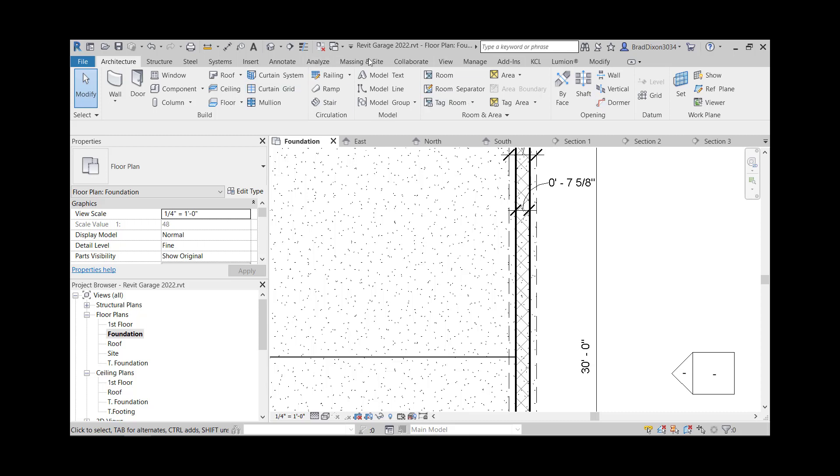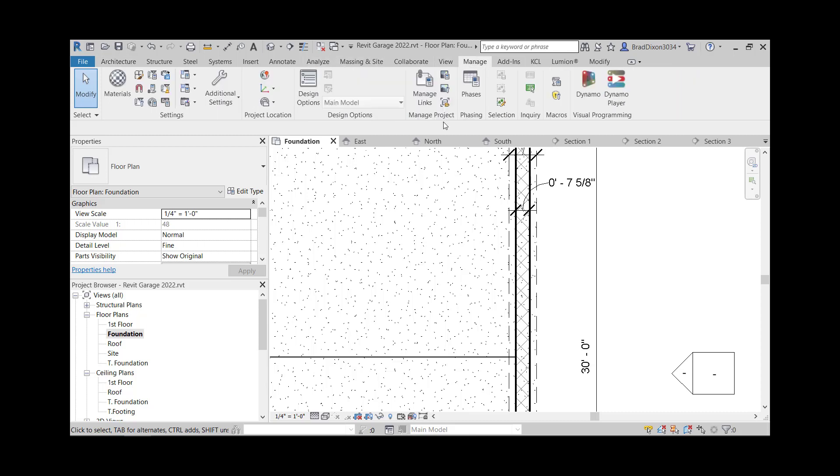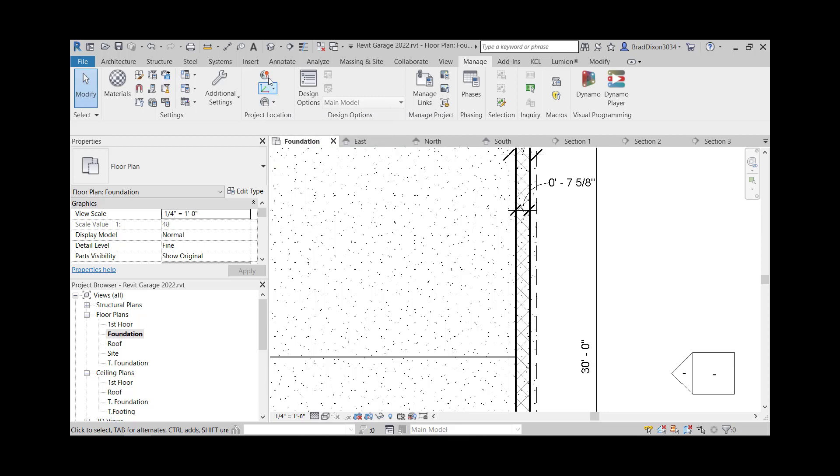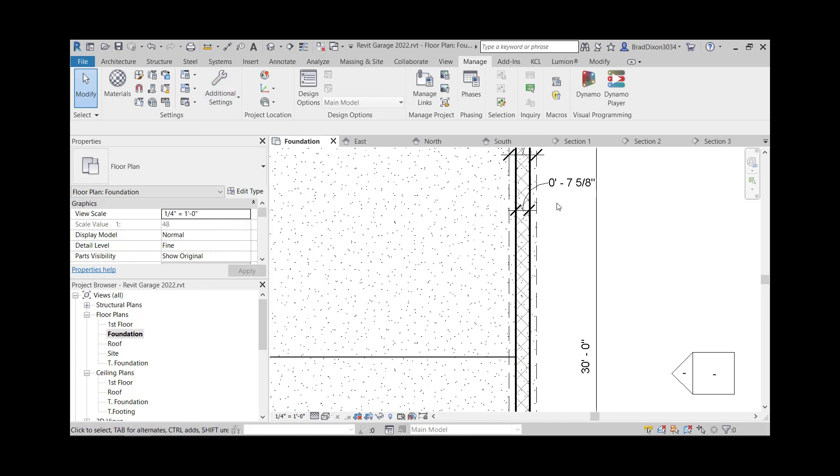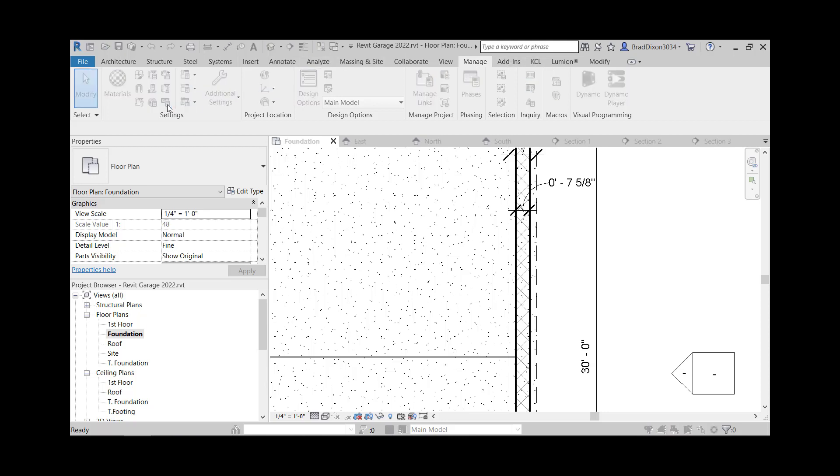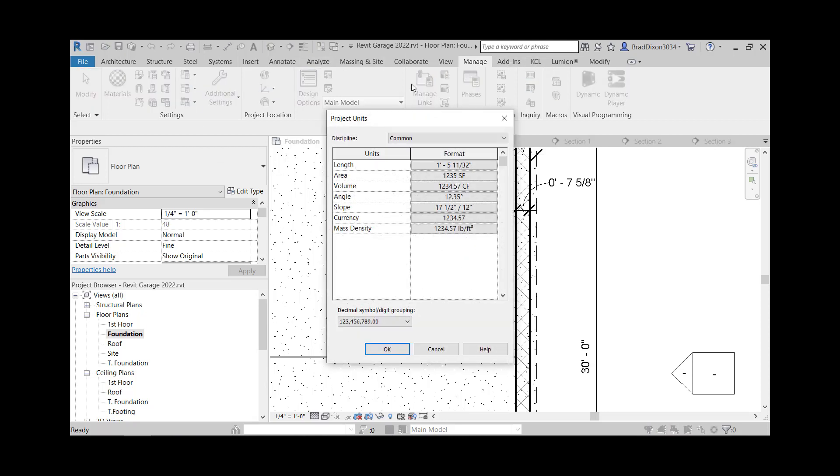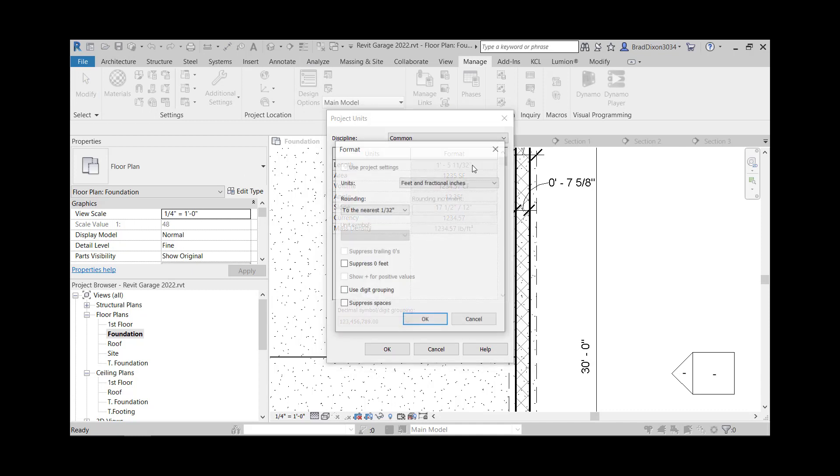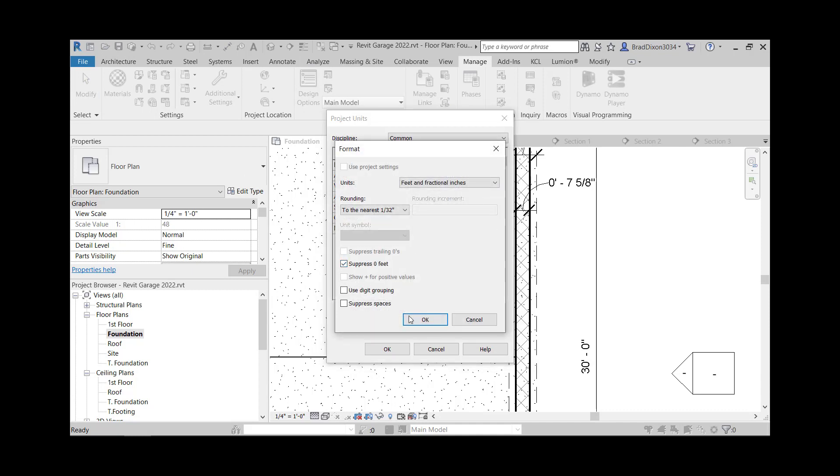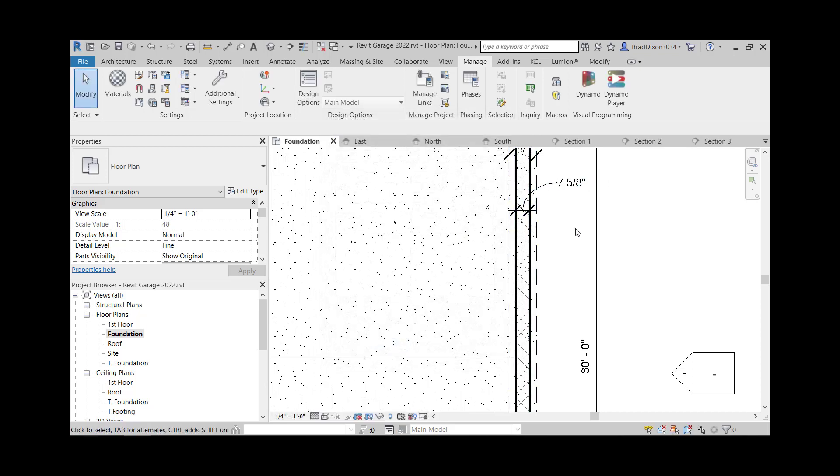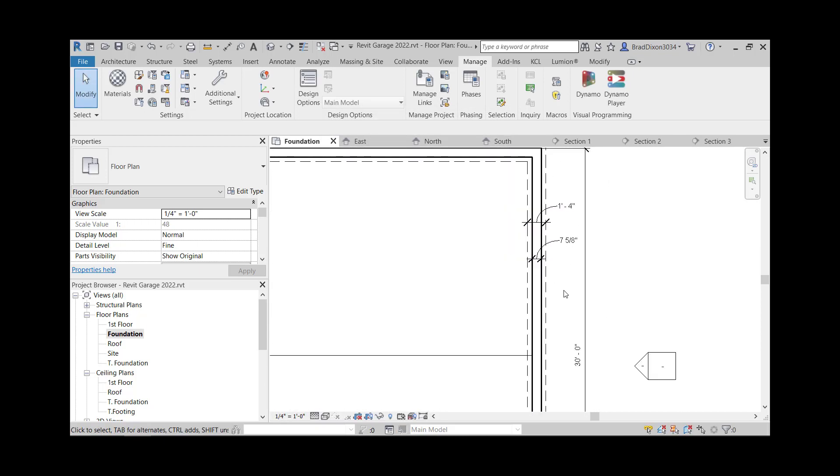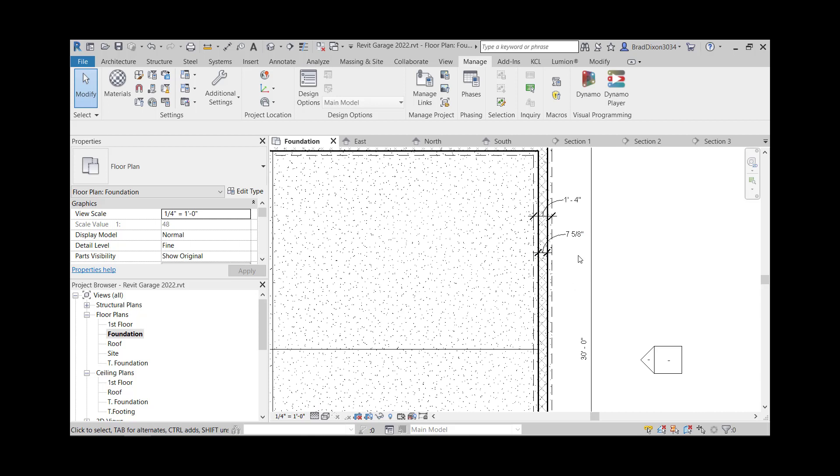Under manage project units, let's see, all my things are disappeared. Additional settings, somewhere in here is project units, I just can't see any of my things there. So I'll come back to that. So on manage tab, this little button right here, project units, I go into the length format and I just suppress zero feet and say okay, that gets rid of that zero feet. So it just says seven, five, eight inches.